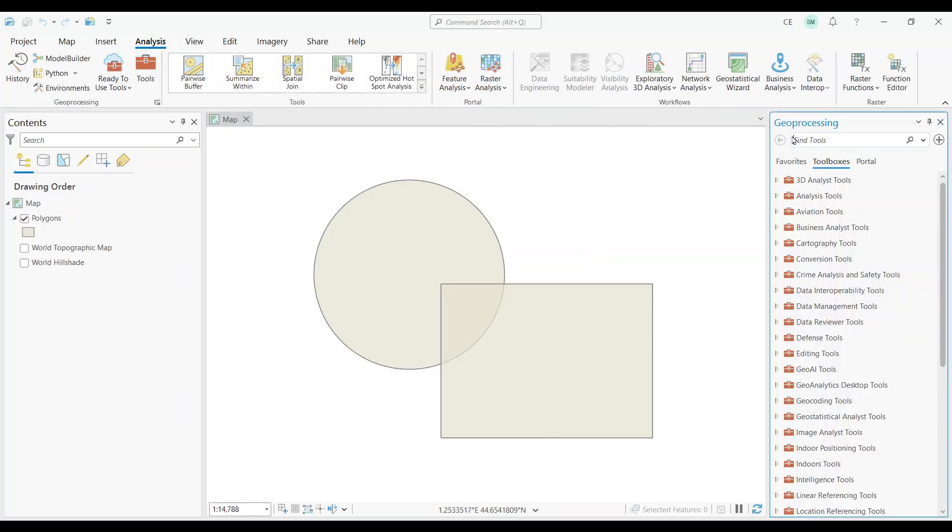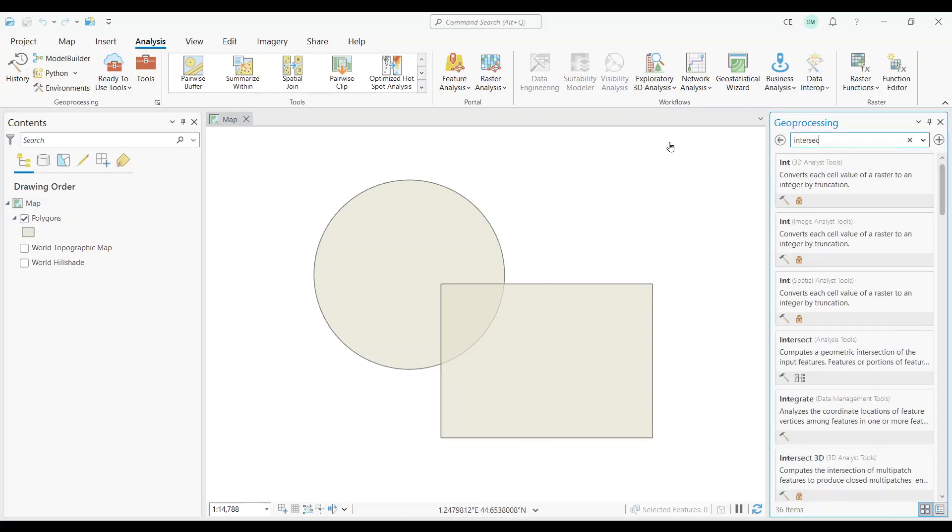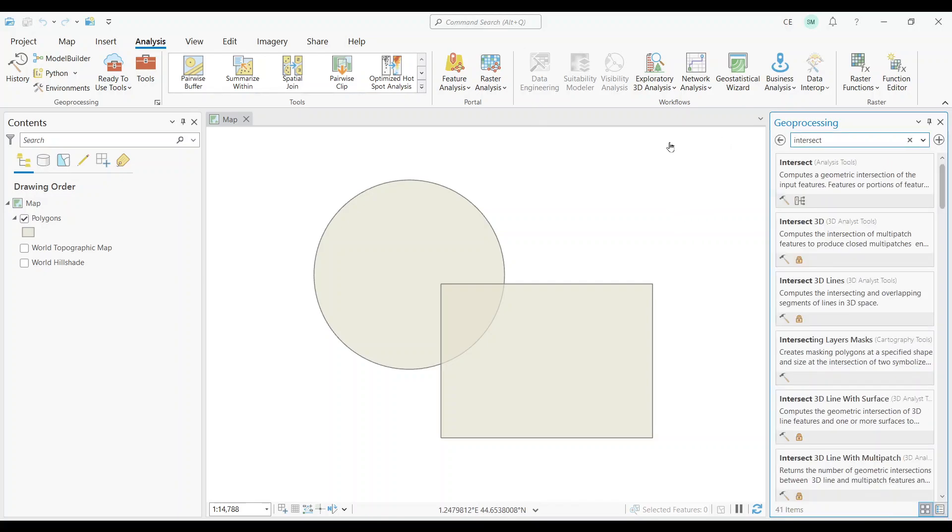You'll notice the geoprocessing tools that pop up on the right pane. Now type in Intersect in the search bar. Click the Intersect tool.